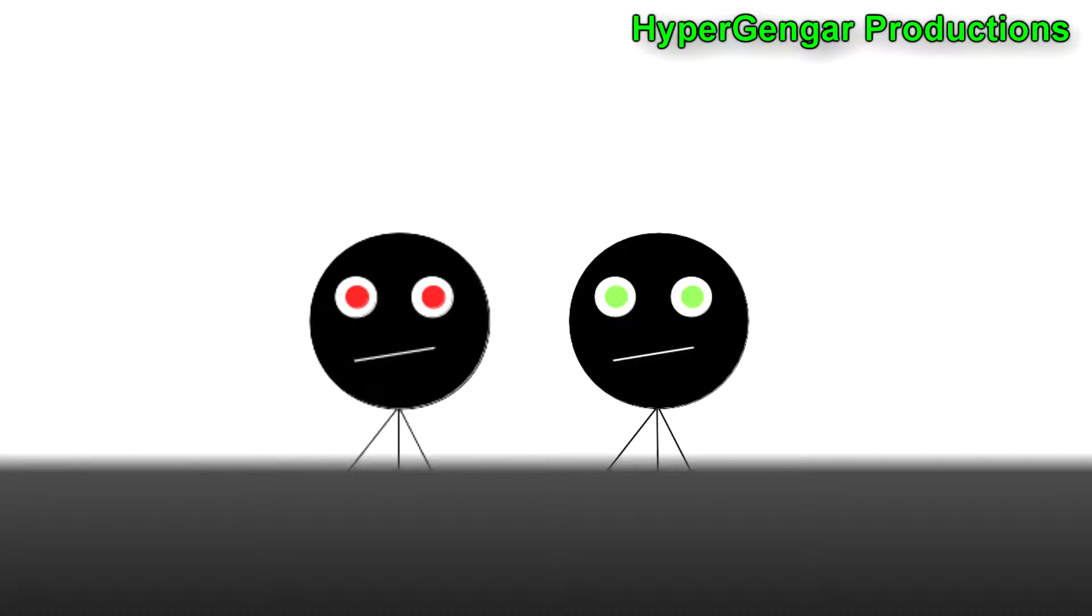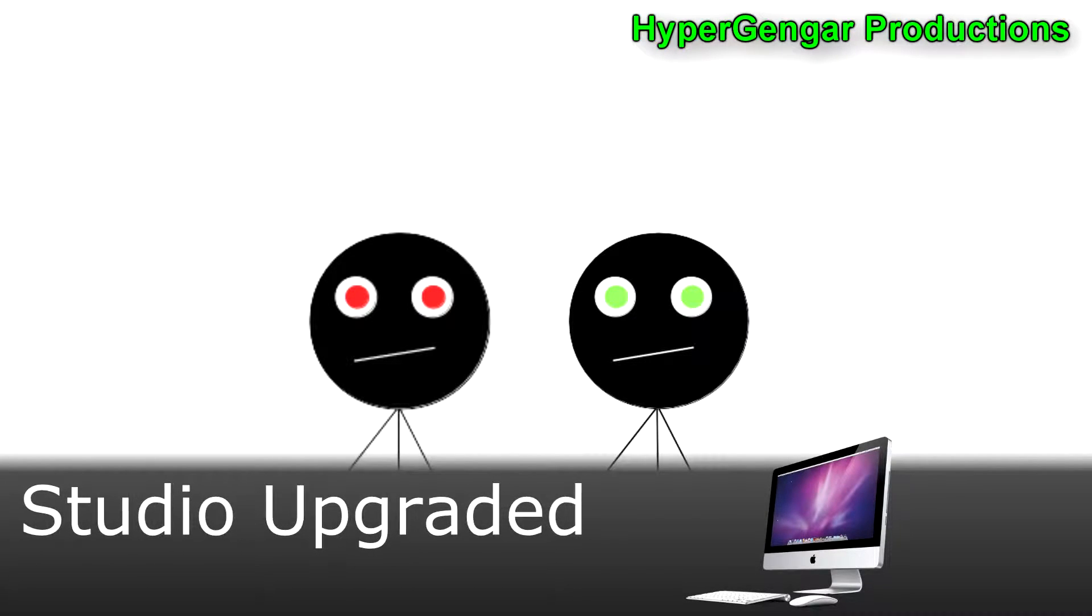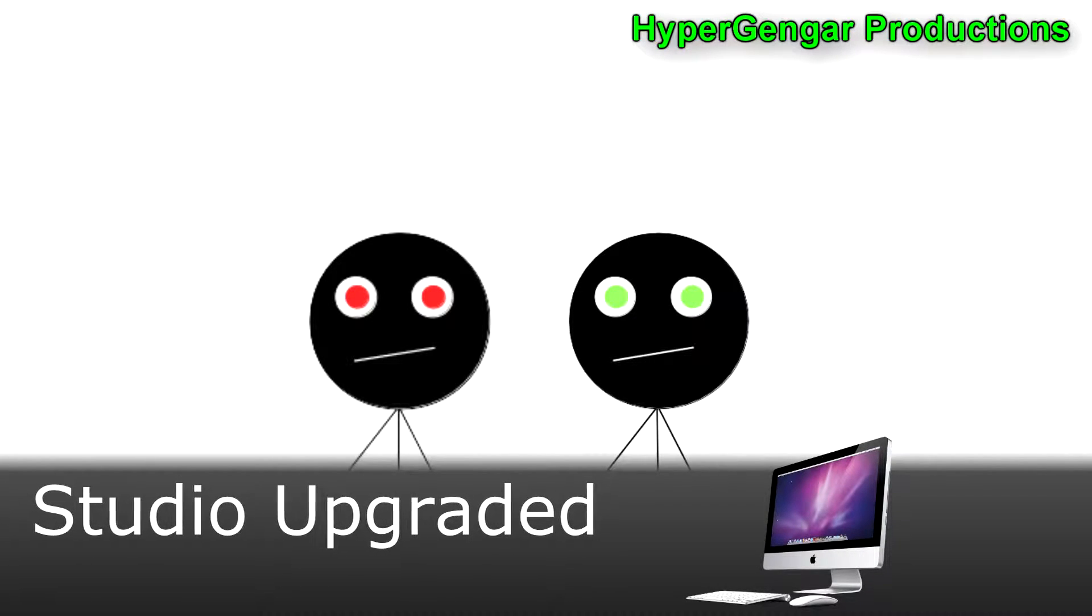Good day everyone, this is Microsoft SAM. As you've seen, there have been major changes to the studio. Recently, we have upgraded our video production systems.